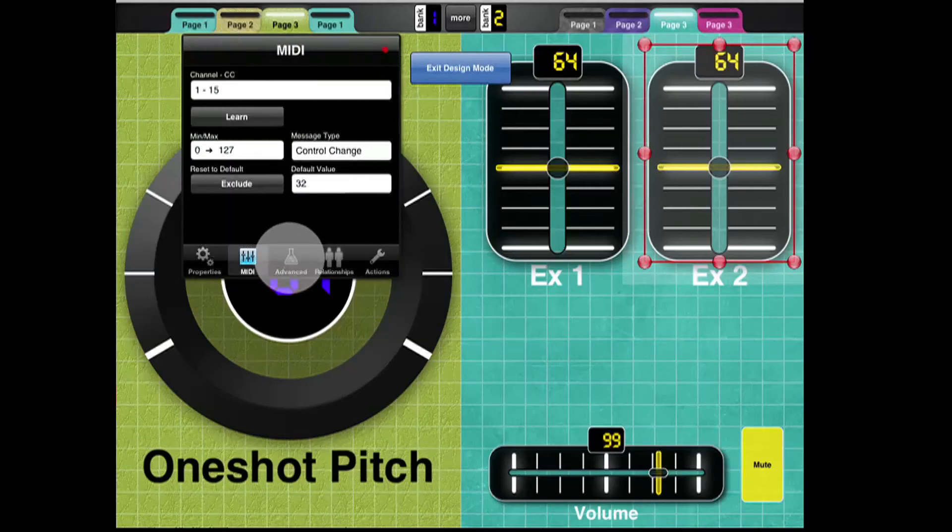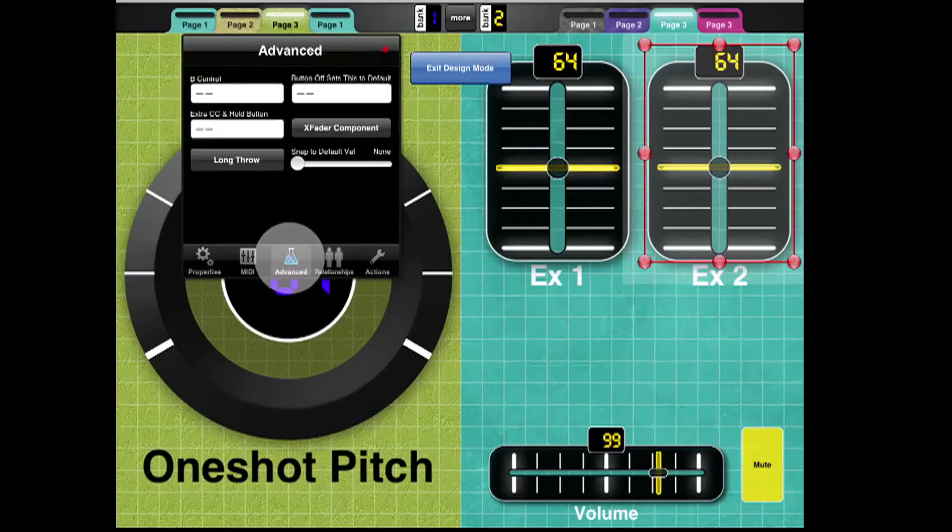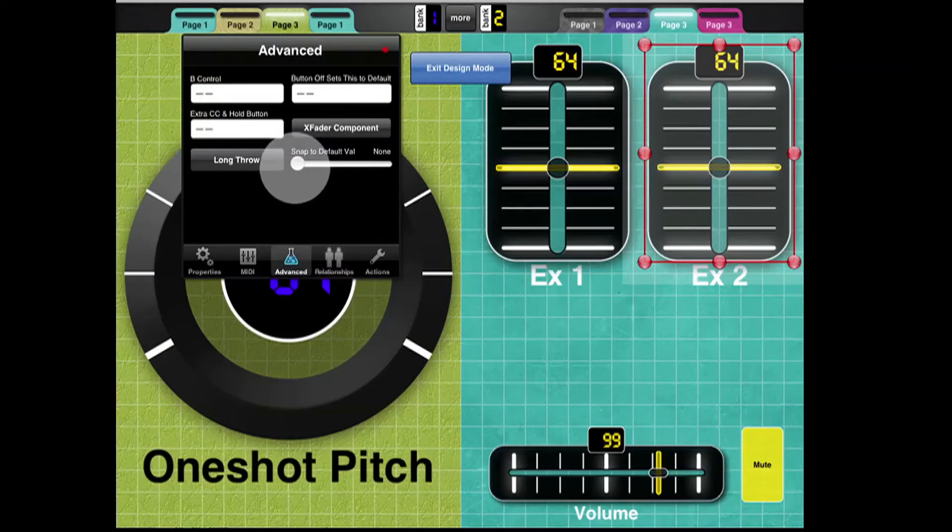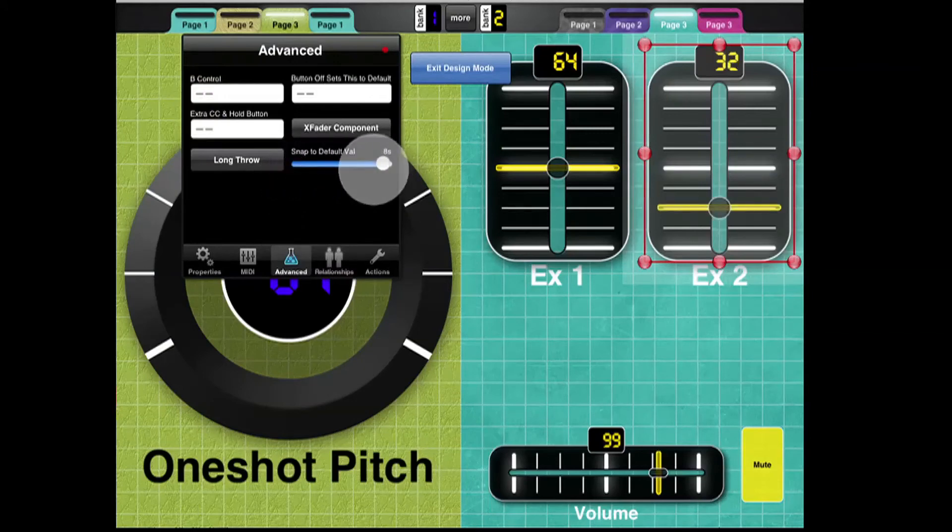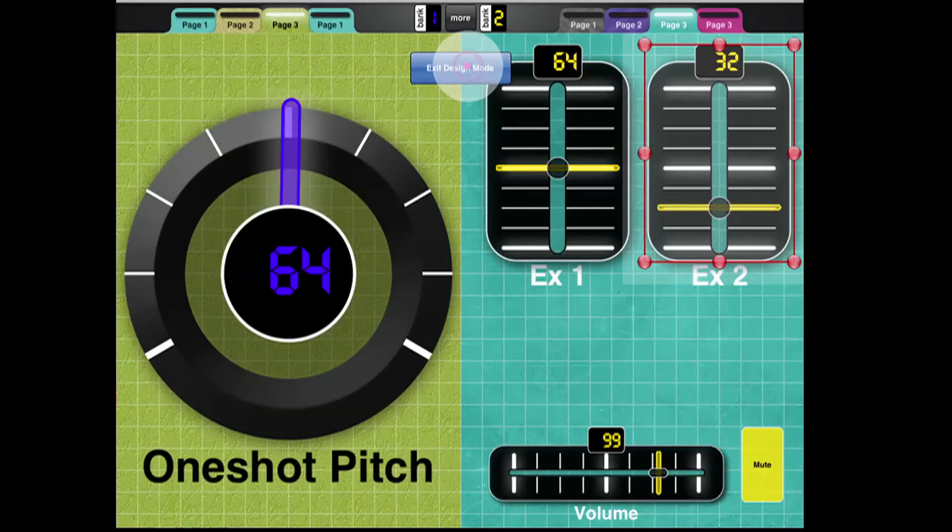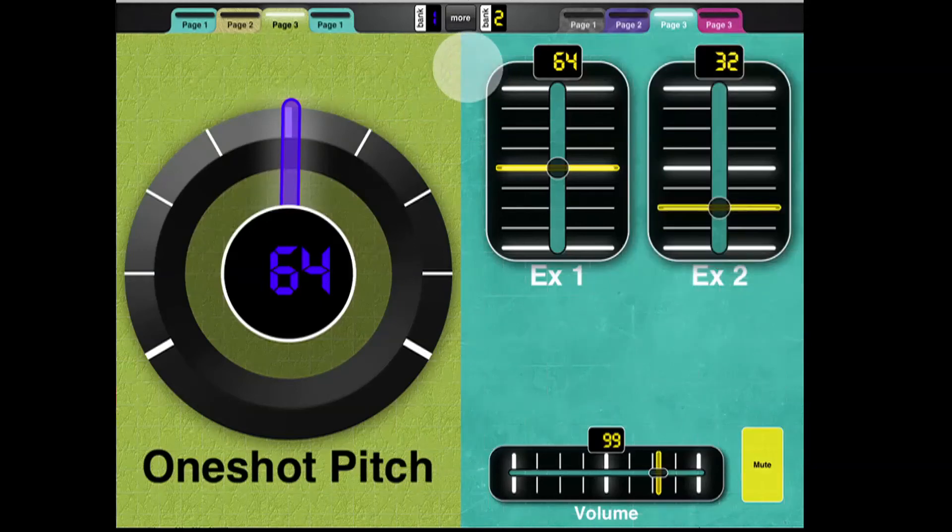And going into its advanced properties, changing Snap to Default value to 8 seconds, and now I'm going to exit design mode. And now what I get is this type of thing.